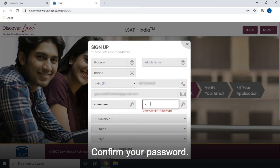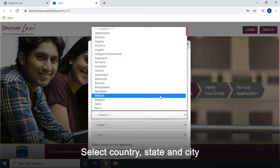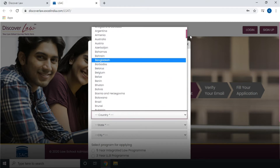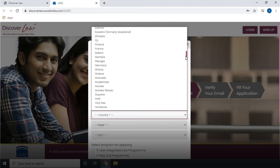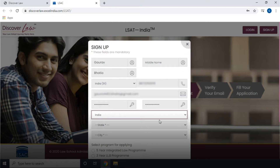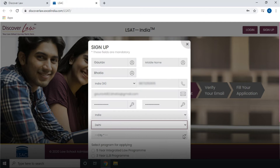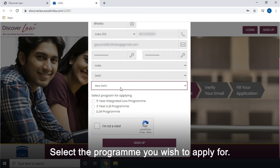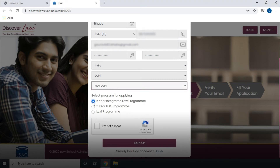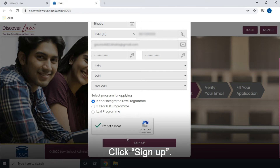Confirm your password. Select country, state, and city. Select the program you wish to apply for. Verify CAPTCHA — click on I'm not a robot. Then click Sign up.